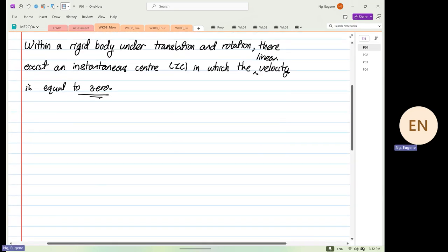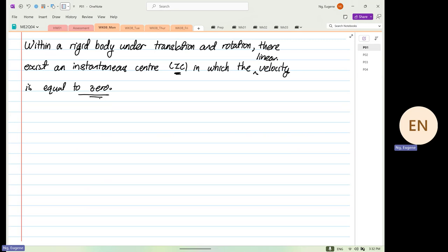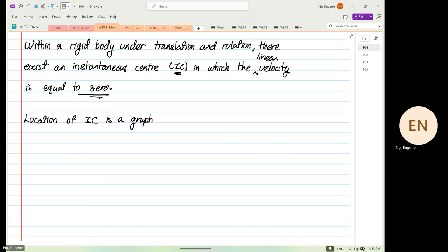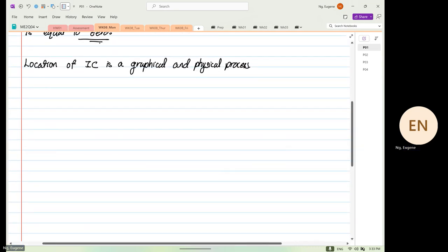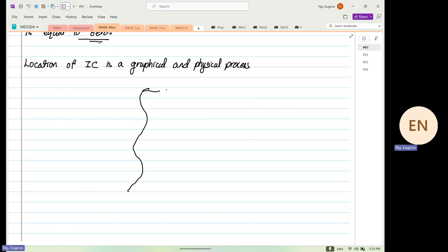I will sketch where the location of IC is. From now on, IC is known as the instantaneous axis. The location of the instantaneous center is a graphical and geometrical process — not so much math is involved. The math that is involved is really straightforward and very easy. For example, if this is the path of our centroid, this line over here represents our centroid.